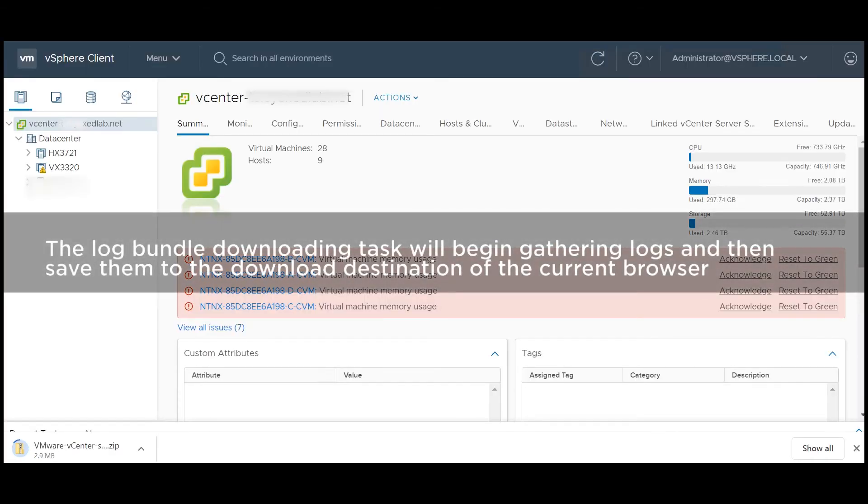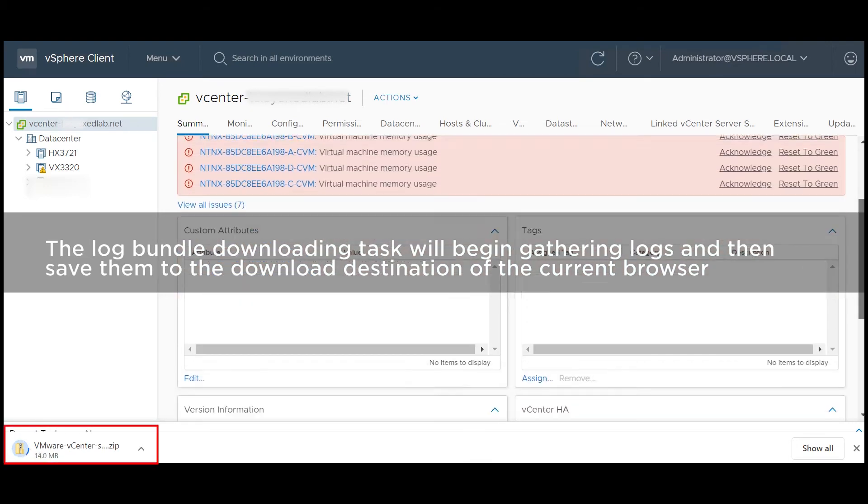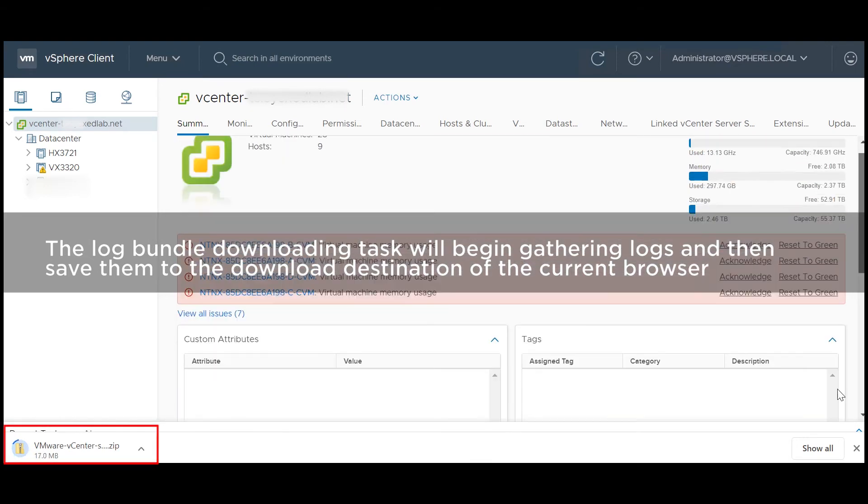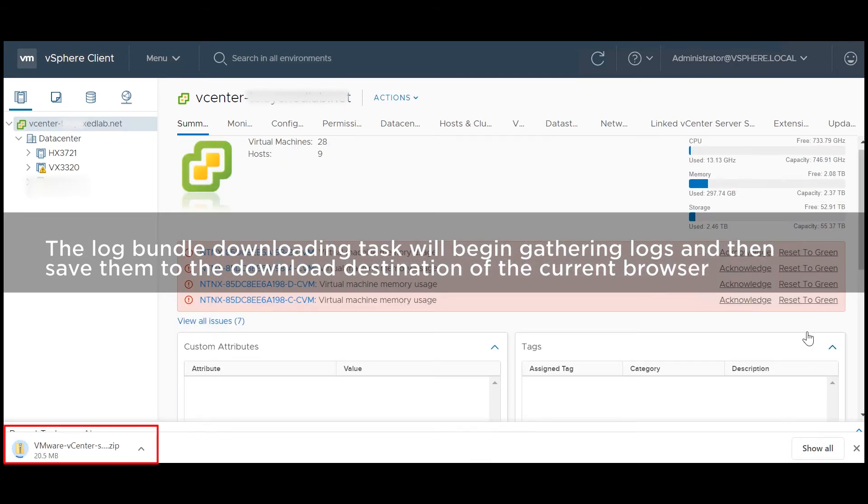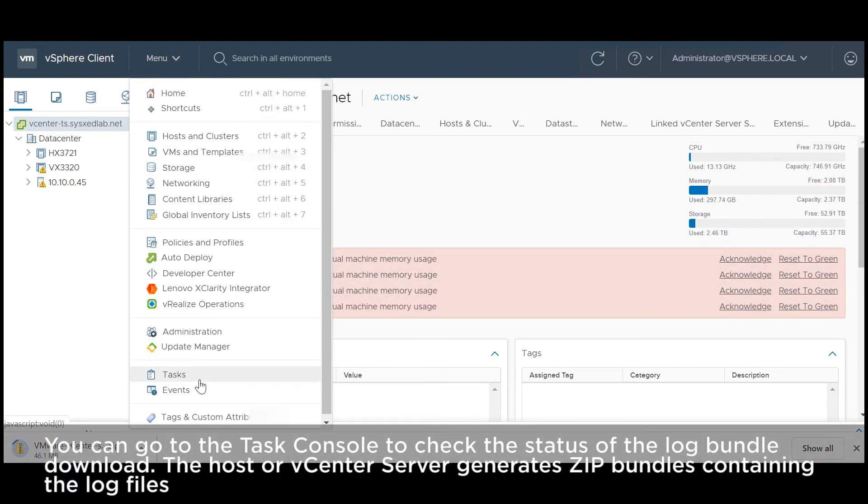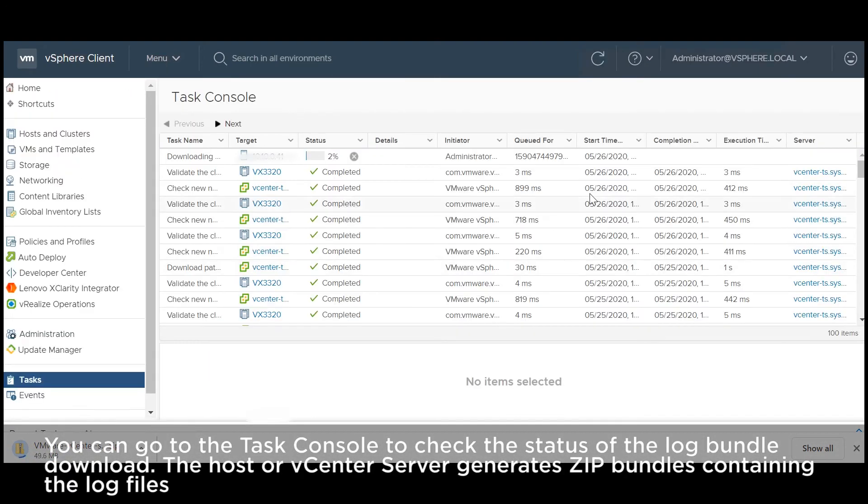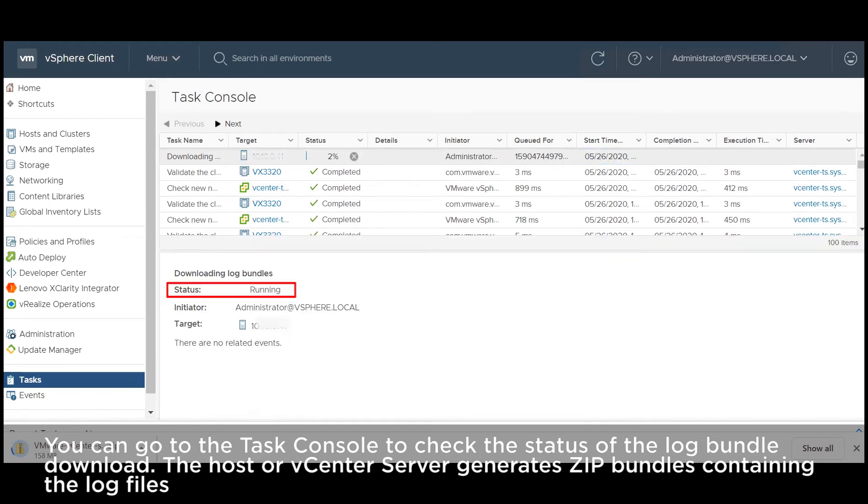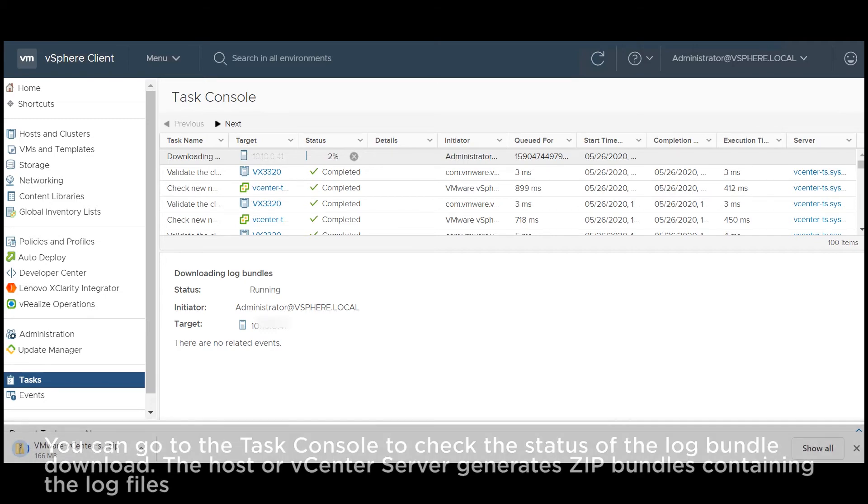The log bundle downloading task will begin gathering logs and then save them to the download destination of the current browser. You can go to the task console to check the status of the log bundle download. The host or vCenter server generates zip bundles containing the log files.